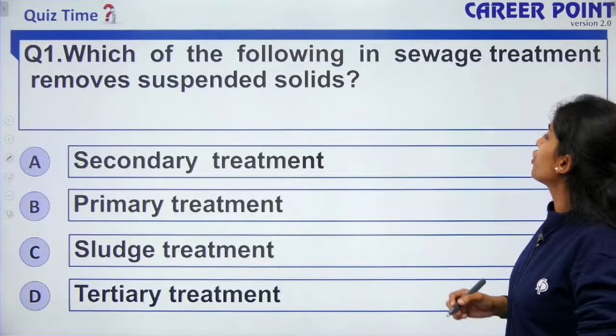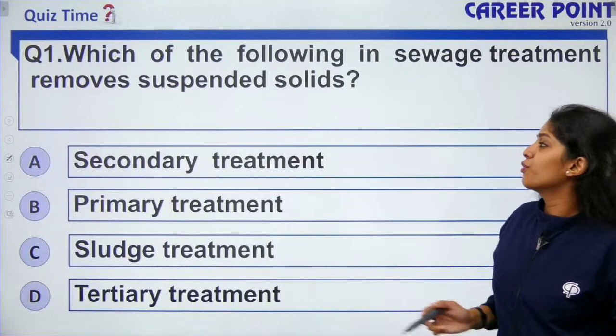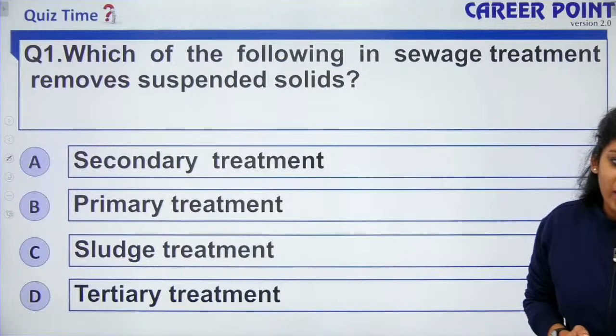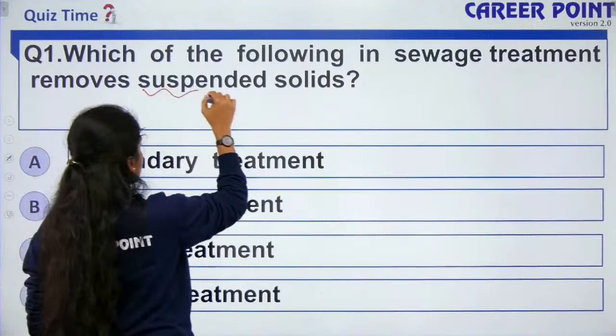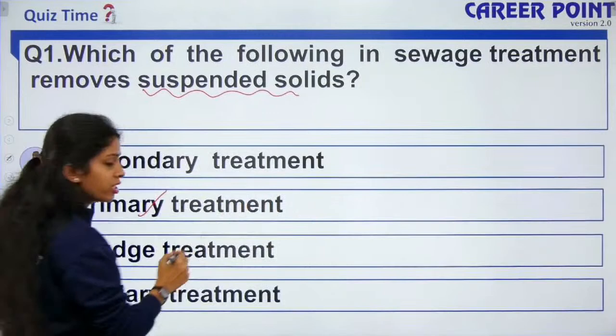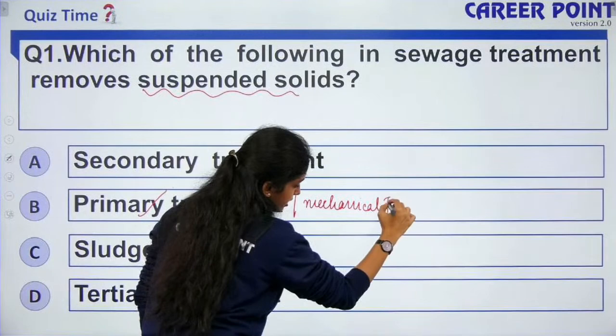Question: which sewage treatment removes suspended solids? The answer is primary treatment, also known as the mechanical treatment or mechanical process. Secondary treatment removes only organic matter, not suspended solids.